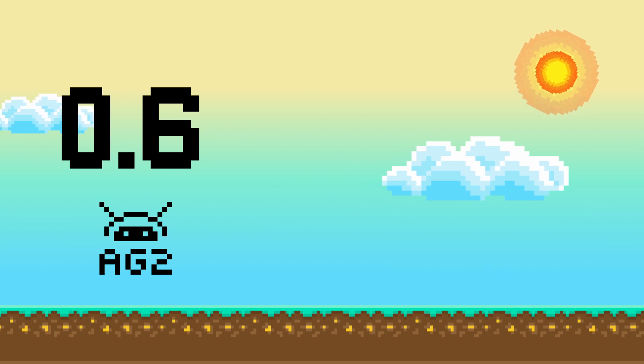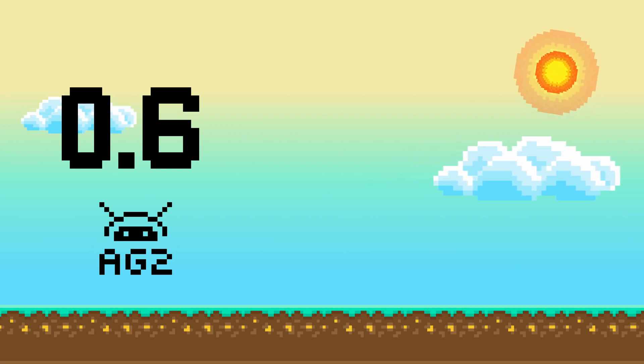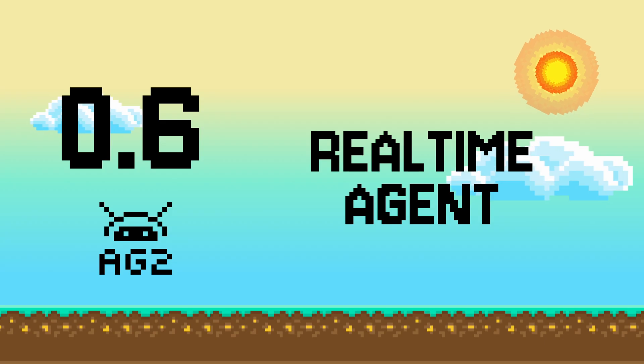Hi all! Let's jump into a live demo of one of the key features of AG2's 0.6 release, Real-Time Agent.